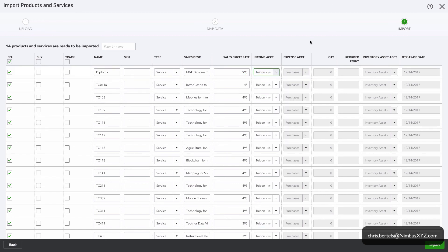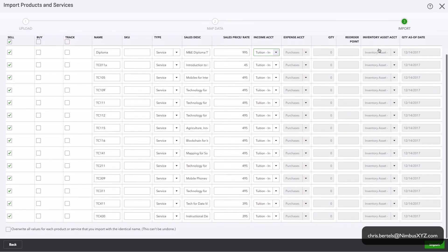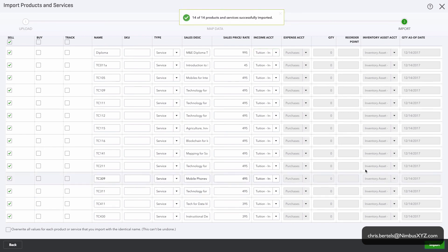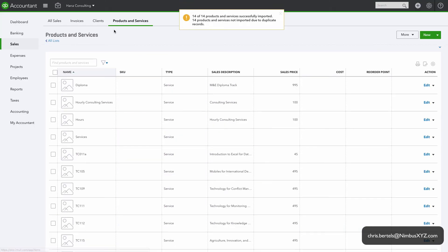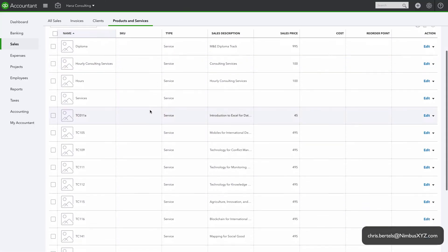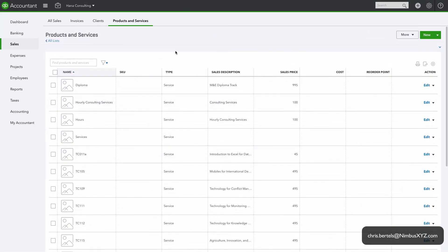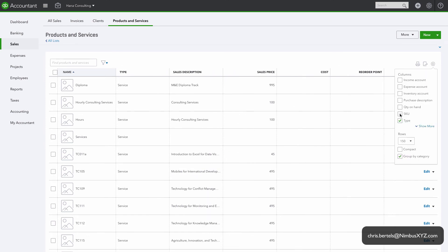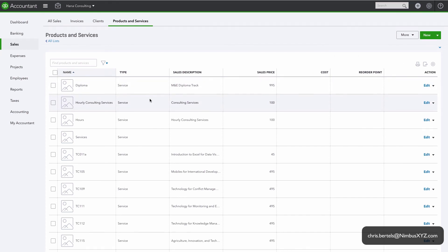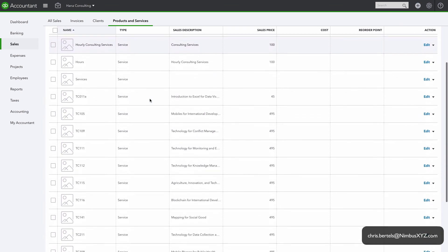We're going to click on Import. It says 14 of 14 products and services successfully imported. Okay, so let's change some of these columns. Okay, so it looks like everything successfully imported.